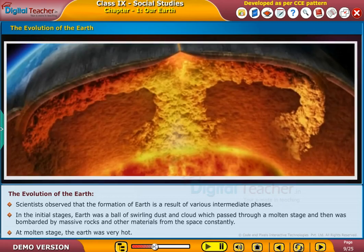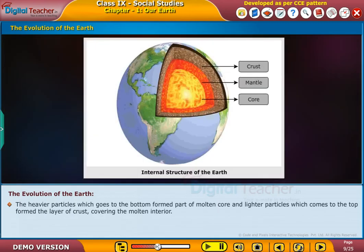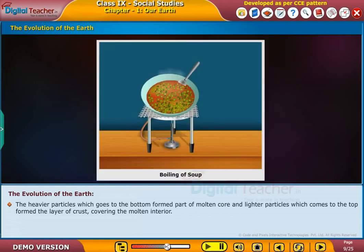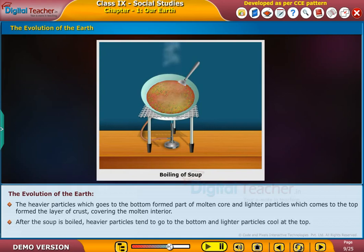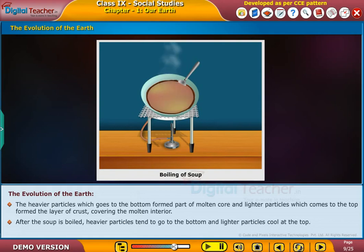At the molten stage, the Earth was very hot. The heavier particles which go to the bottom formed part of the molten core, and lighter particles which come to the top formed the layer of crust covering the molten interior. For example, in boiled soup, heavier particles tend to go to the bottom and lighter particles cool at the top.